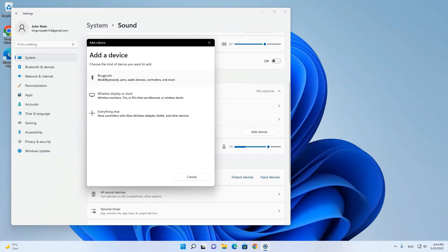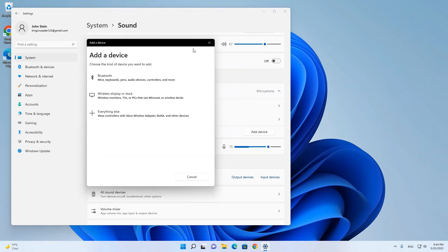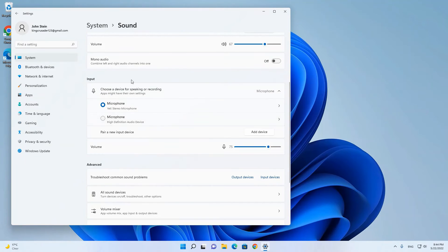You can add it through Bluetooth if you are connected through Bluetooth or wireless device display. Everything else is when you are connected but your microphone is not showing in your input devices.